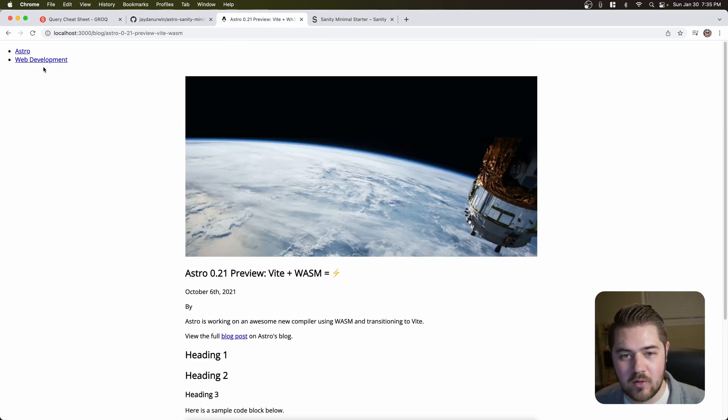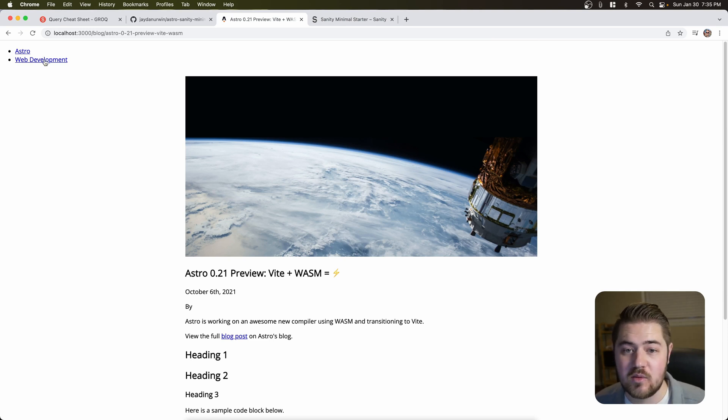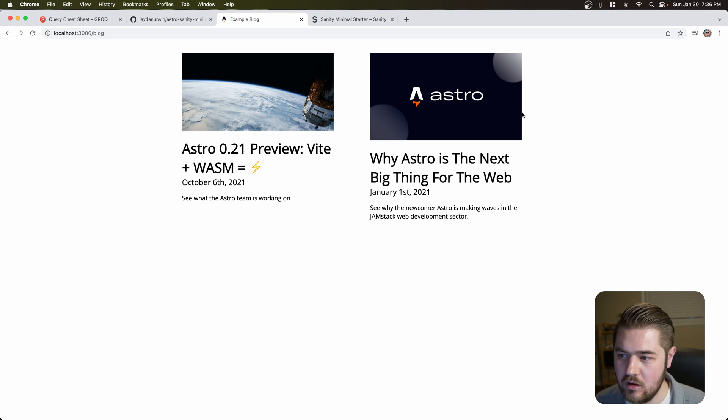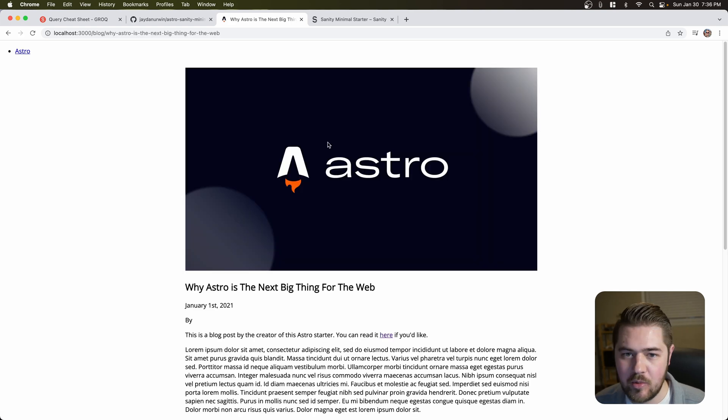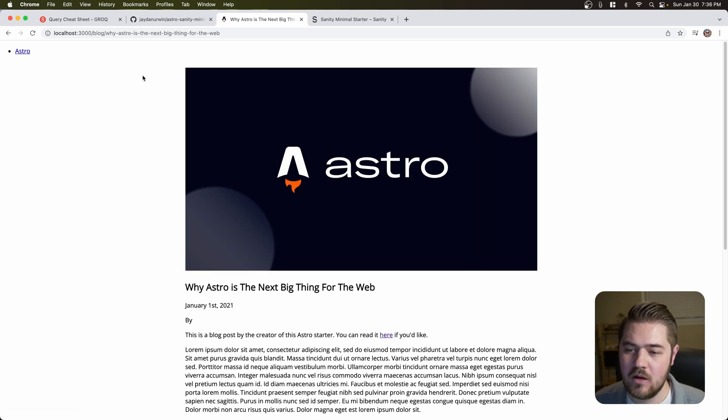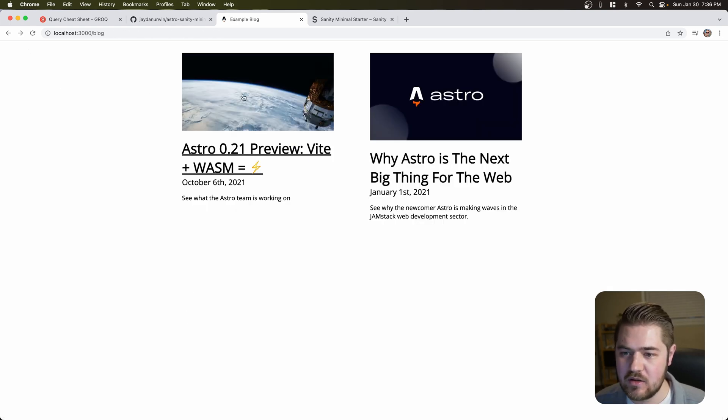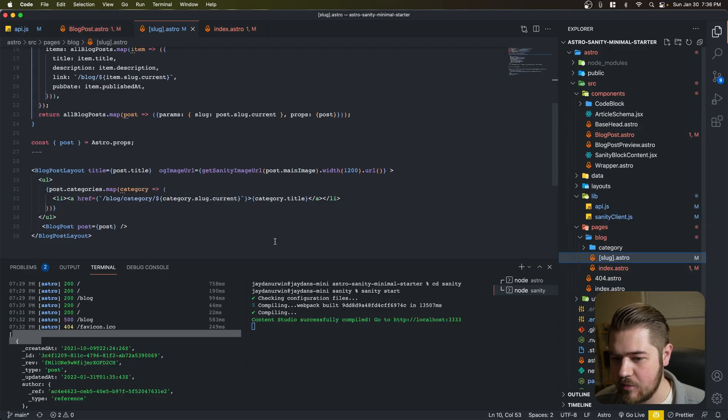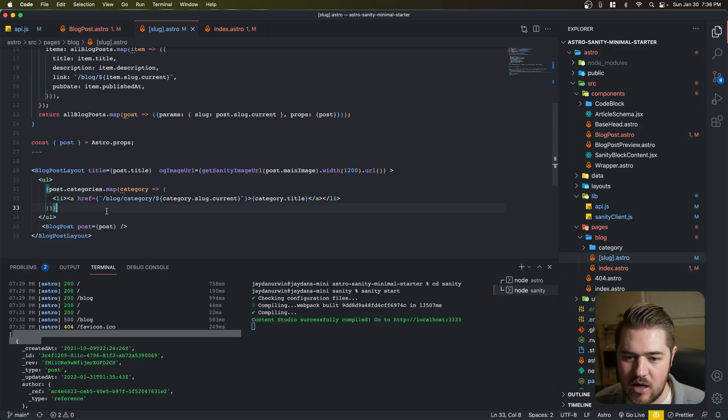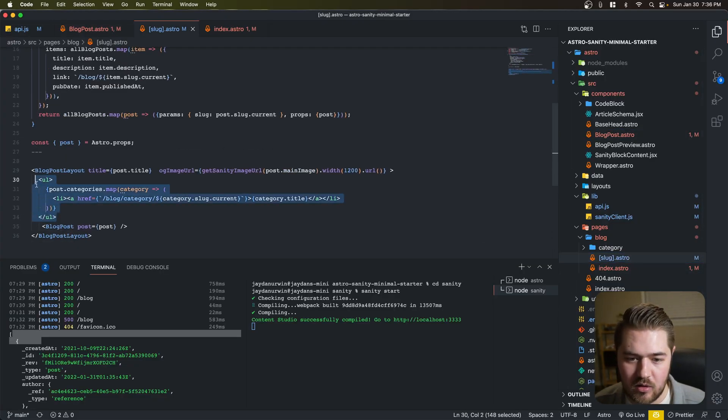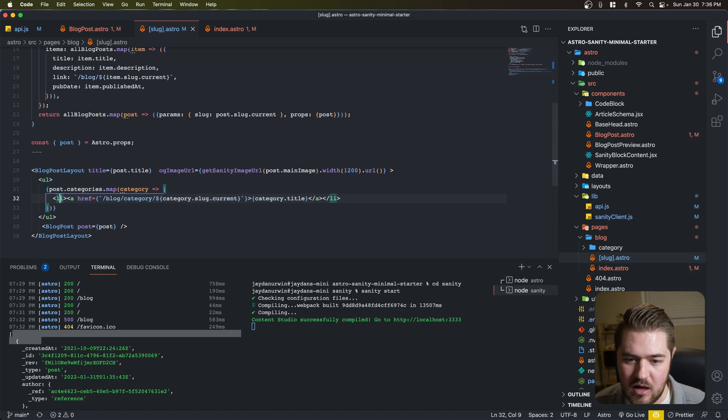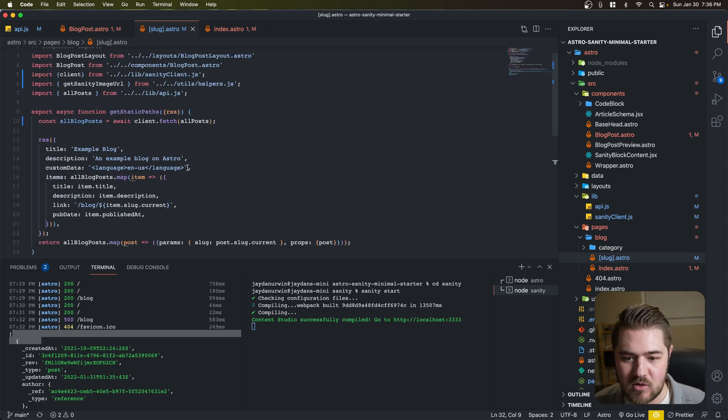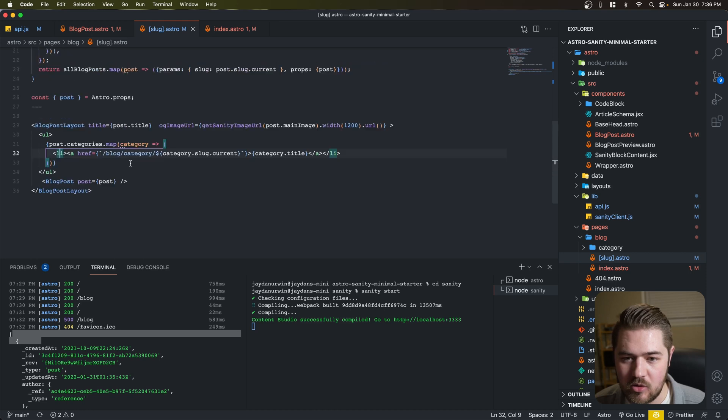And then you might have noticed already, we have our categories as well. Astro and web development are the two categories for that post. Go to our other post. Astro is the one category on that. So that's perfect. That was just a pretty simple section right here to do an unordered list and an individual list item for each category. So not too much work there added.